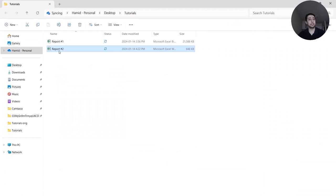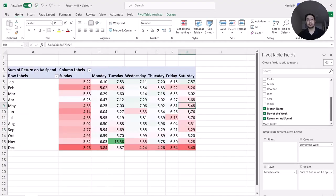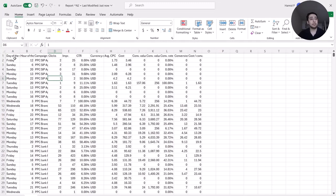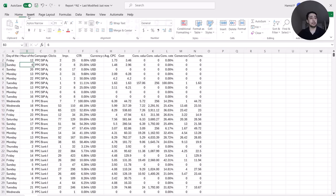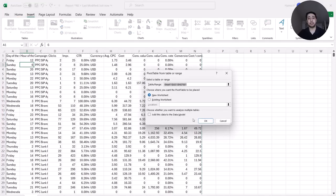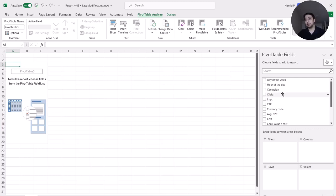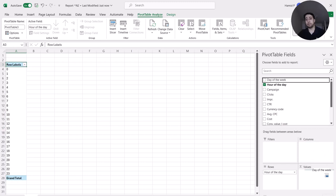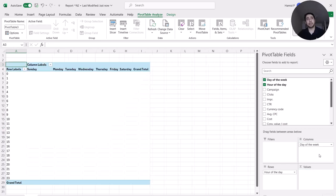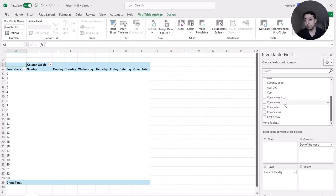Now I'm going to work on another set of data. I have another data source in my folder — I open that file. This time I want to analyze my data based on the hour of the day and day of the week. I create a new pivot table: hour of the day goes to rows, day of the week to columns, and first let's review the revenue data — which is called Conversion Value in my data set.